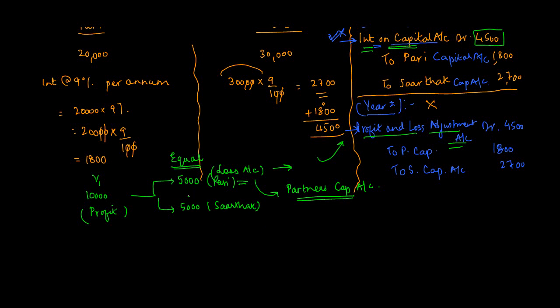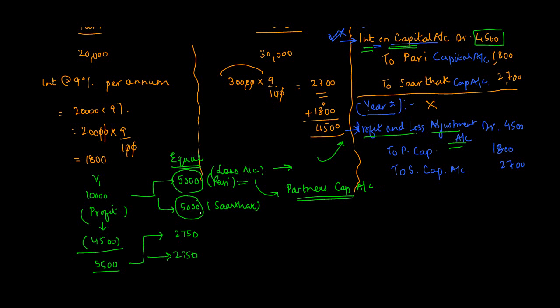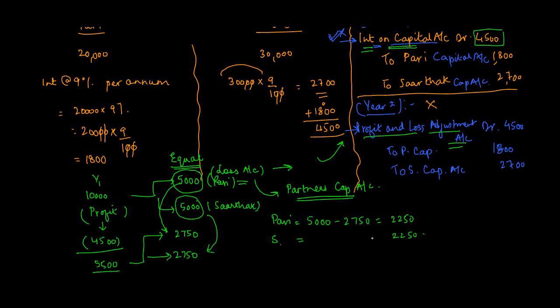But was it correct? The answer is no. Why? Because the profit was not 10,000, it was 10,000 - 4,500 = 5,500, which if divided would have been how much? 2,750 for Pari and 2,750 for Sarthak. So effectively we had credited the account of Pari and Sarthak by 5,000 - 2,750, which is 2,250. Similarly Sarthak is also 2,250. So this was credited. Now what do we need to do? We have to reverse the effect.